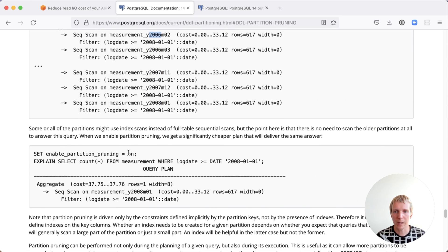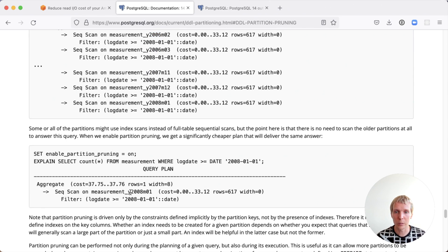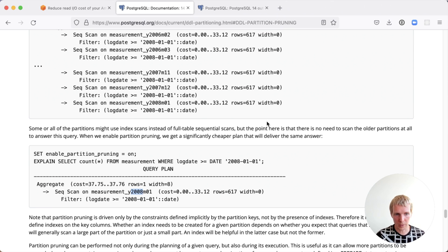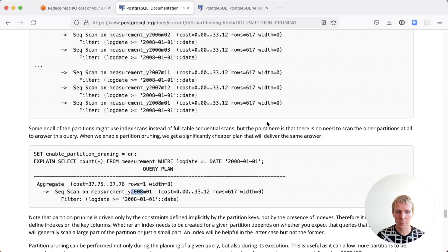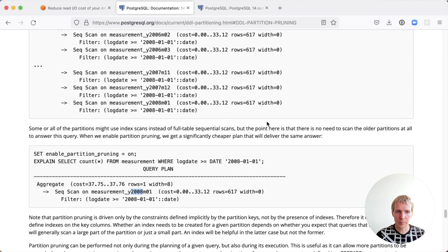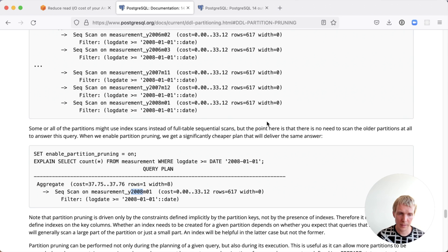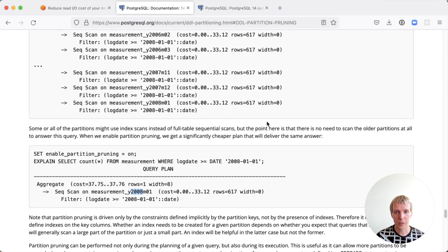If you enable partition pruning, what Postgres is able to do is it's going to be able to say, I only need to look at the partitions March 2008 and later. That can save you a lot of time. This has nothing to do with indexing. This is really just focused on the partition constraints themselves. This is something that I've used many times myself with partition tables.